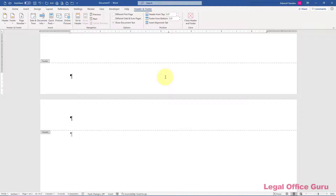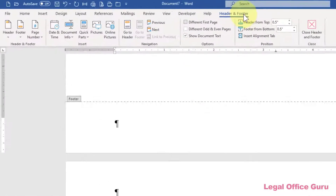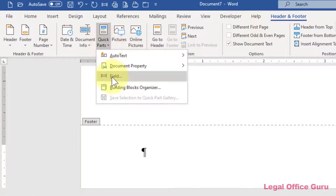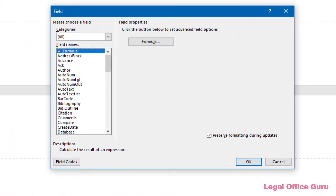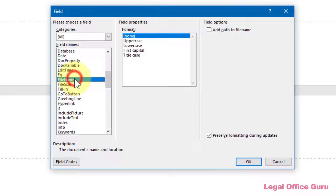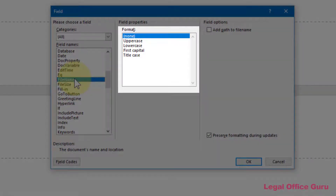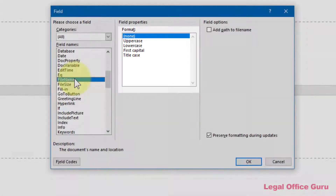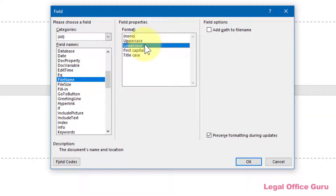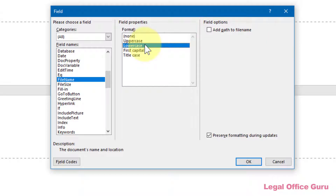First, let's embed the document name on the left. On the contextual Header and Footer tab, I'm going to click Quick Parts > Field to go to the Field dialog box and find the field FileName in the list. When I click on FileName, Word gives me the option to display the file name as all caps, uppercase, lowercase, with just the first letter capitalized, or with the first letter of each word capitalized. I can also check the box next to Add Path to File Name if I want to display the drive letter and folder names showing the file's location. Then I click OK to finish.